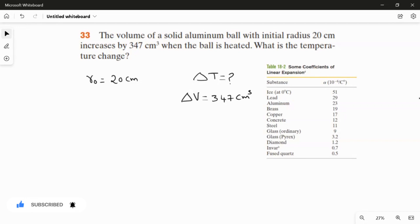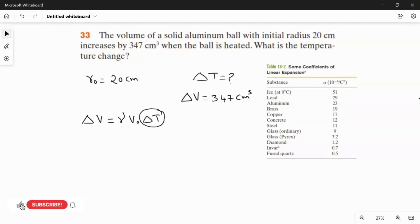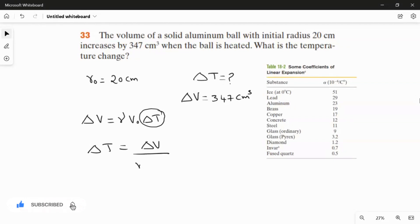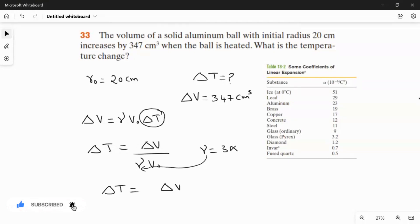Now I am going to write the rule for volume expansion. The rule is ΔV = γ·V₀·ΔT. Using this relation we find ΔT by rearranging: ΔT = ΔV / (γ·V₀). Since γ = 3α, this becomes ΔT = ΔV / (3α·V₀).